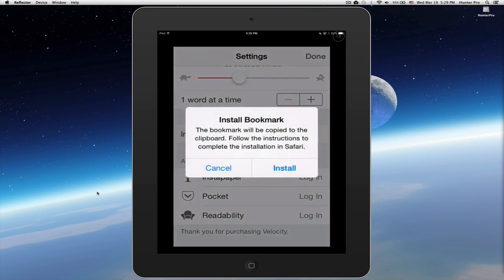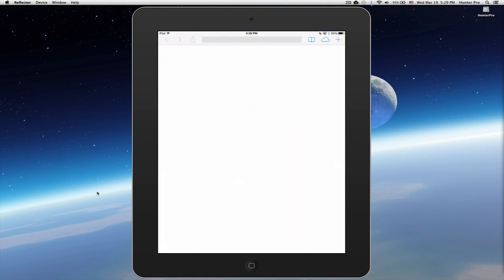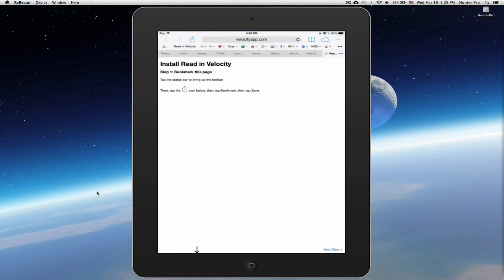Tapping that option, it gives you a dialog box saying install bookmark. The bookmark will be copied to the clipboard, and from there, you follow the instructions to complete the installation in Safari. So let's select Install. And it will take you out to Safari.